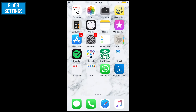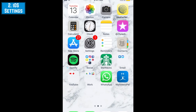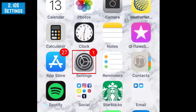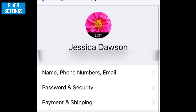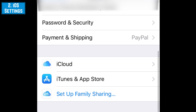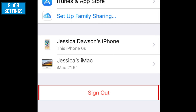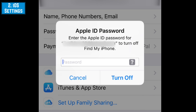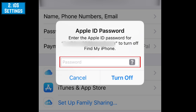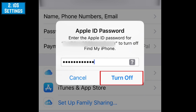If you only want to remove your Apple ID from your iOS device and not from any other Apple devices you have, you can simply sign out. To do this, open your settings and tap your name, then scroll to the bottom and tap Sign Out. You'll be prompted to turn off Find My iPhone, since this tracking feature is also linked to your Apple ID. Enter your Apple ID password, then tap Turn Off.